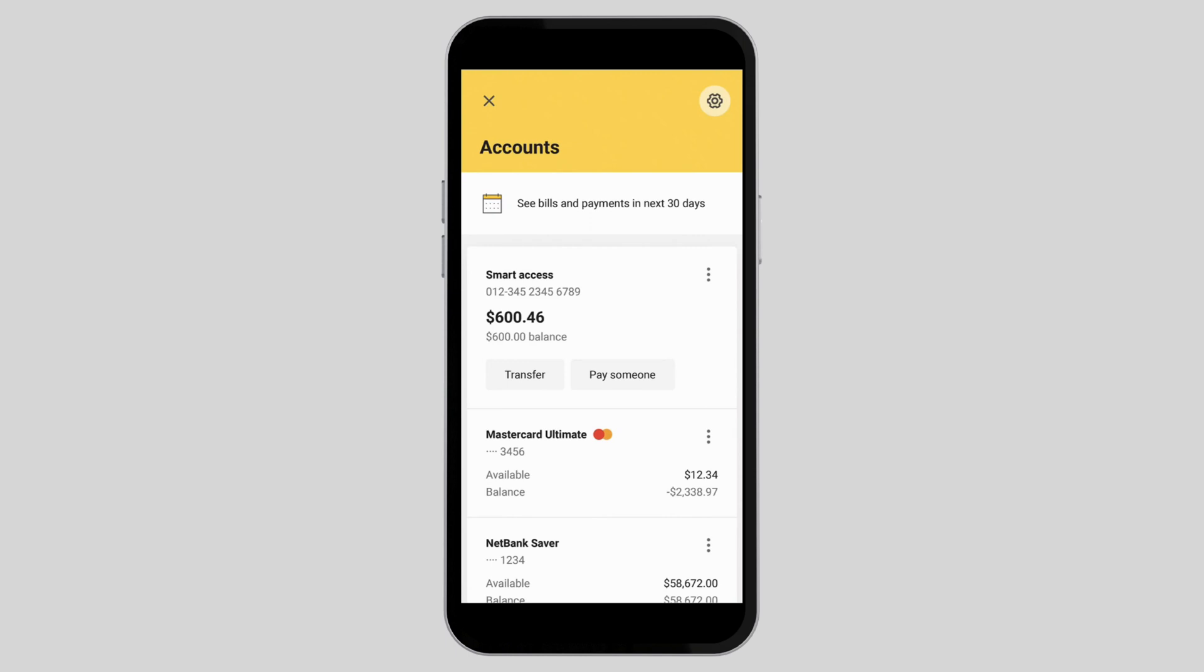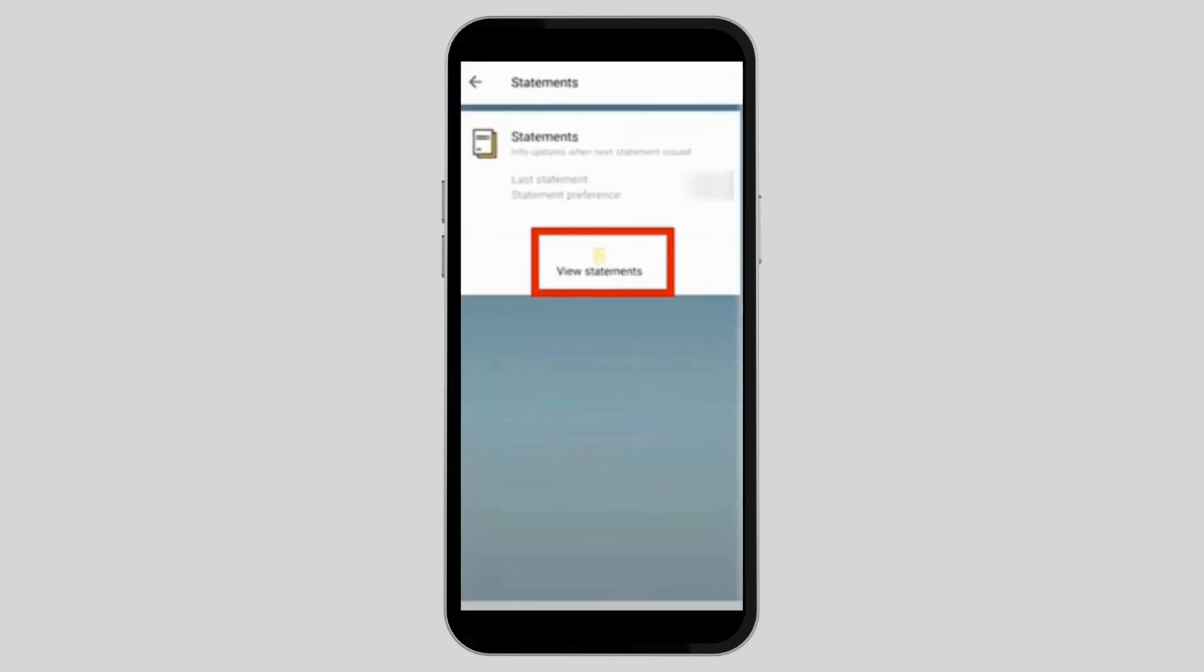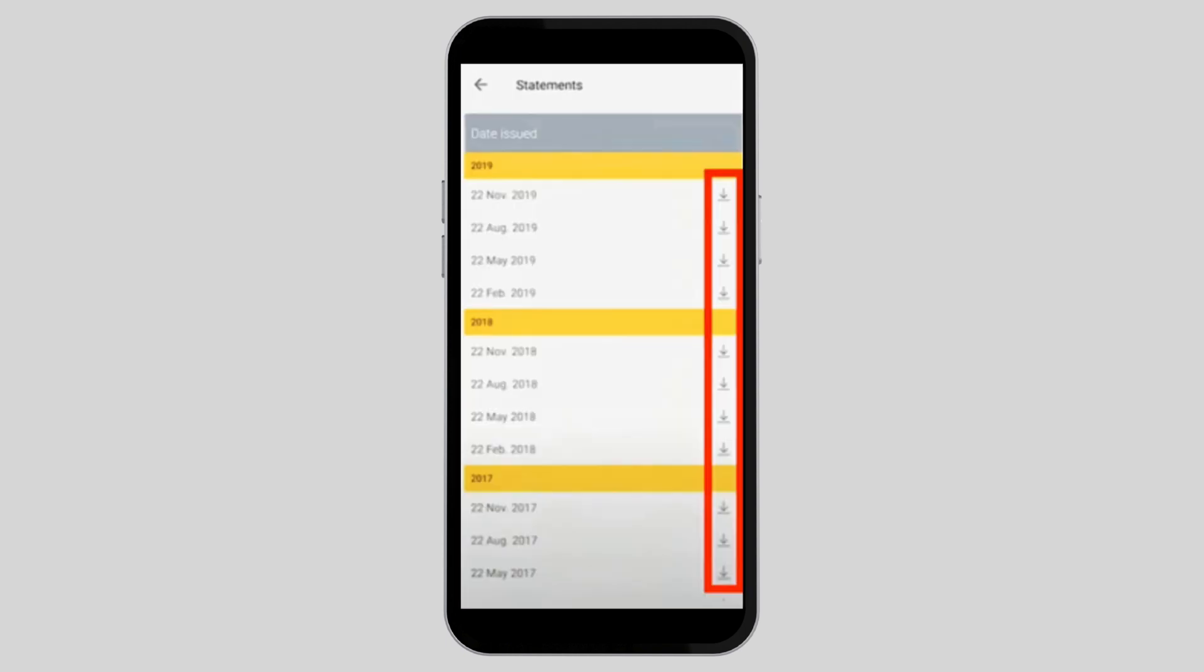Once you select your account, you will find your statements right here. Simply go ahead and tap on the view statement option. In this section you will find a list of your bank statements regarding the transactions.